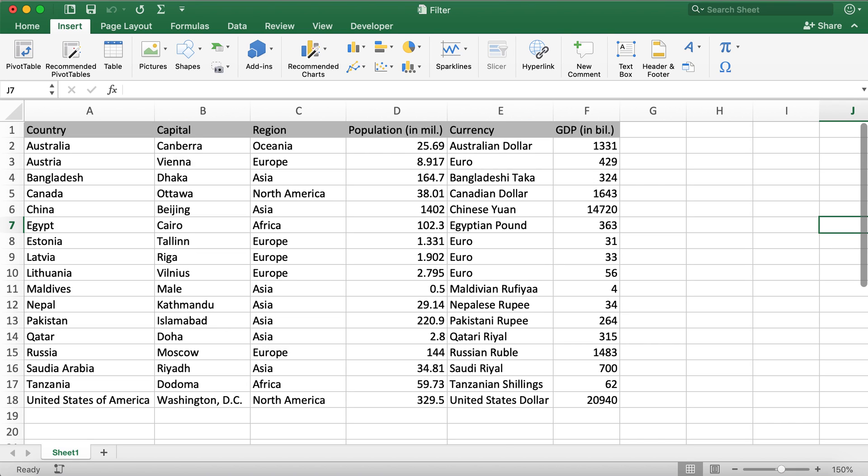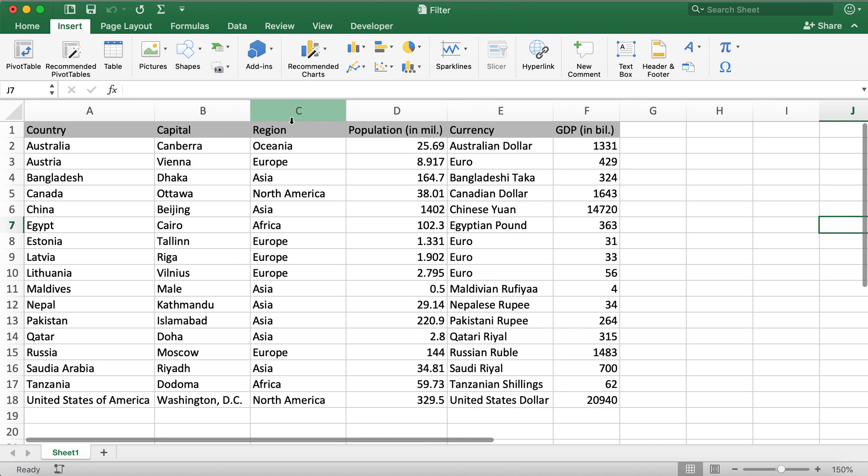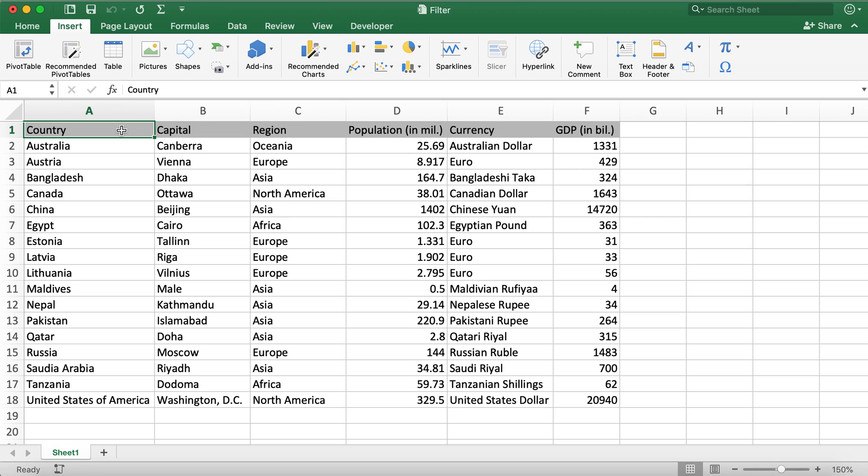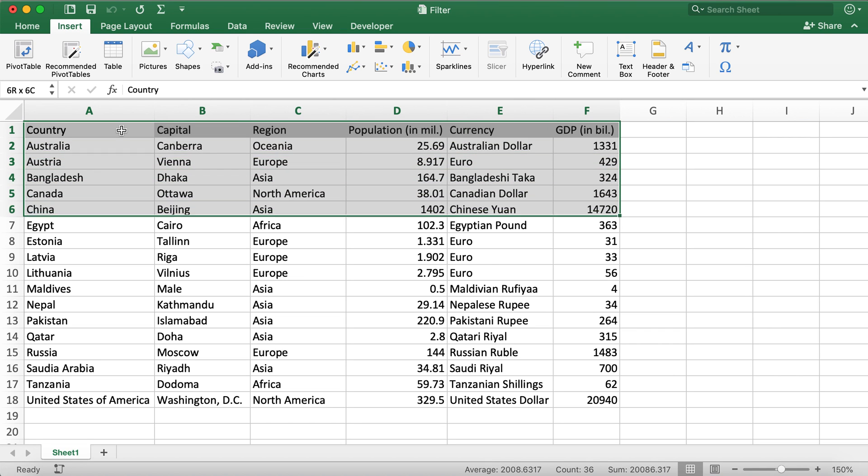Here I have a table with countries data for different countries with the capital, region, population, currency, and GDP in respective columns. In order to filter this table or data in this table, what we'll need to do is select the data.